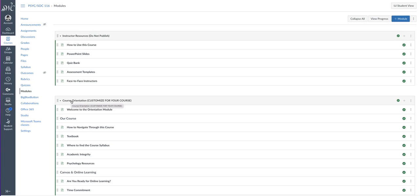Textbook chapters have been embedded into Canvas to avoid students having to link out of the LMS to access the text. It also includes fully developed assignments and grading rubrics.